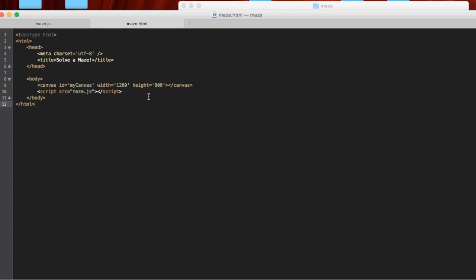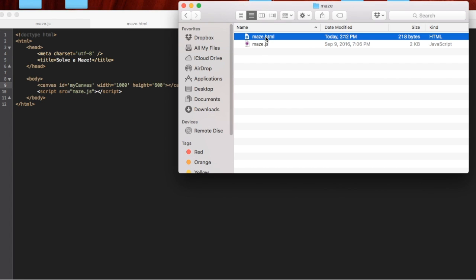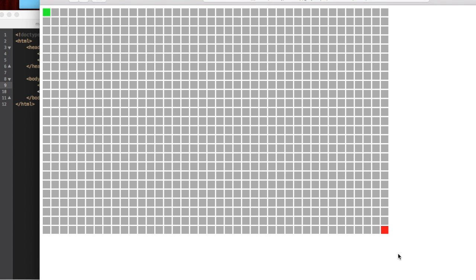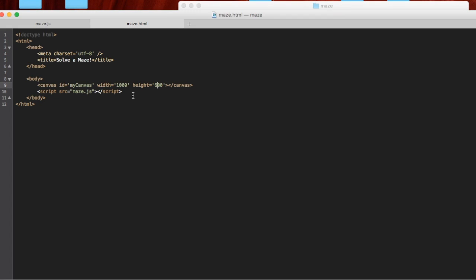Last time this was the HTML — I want to change this a little bit and add to it. We had a width of 1200 and a height of 800 for our canvas, but we didn't use all of that. So I'm going to change this to a width of 1000 and a height of 600. We're going to add in a couple of buttons so that we can press a button to solve the maze and press a button to reset.